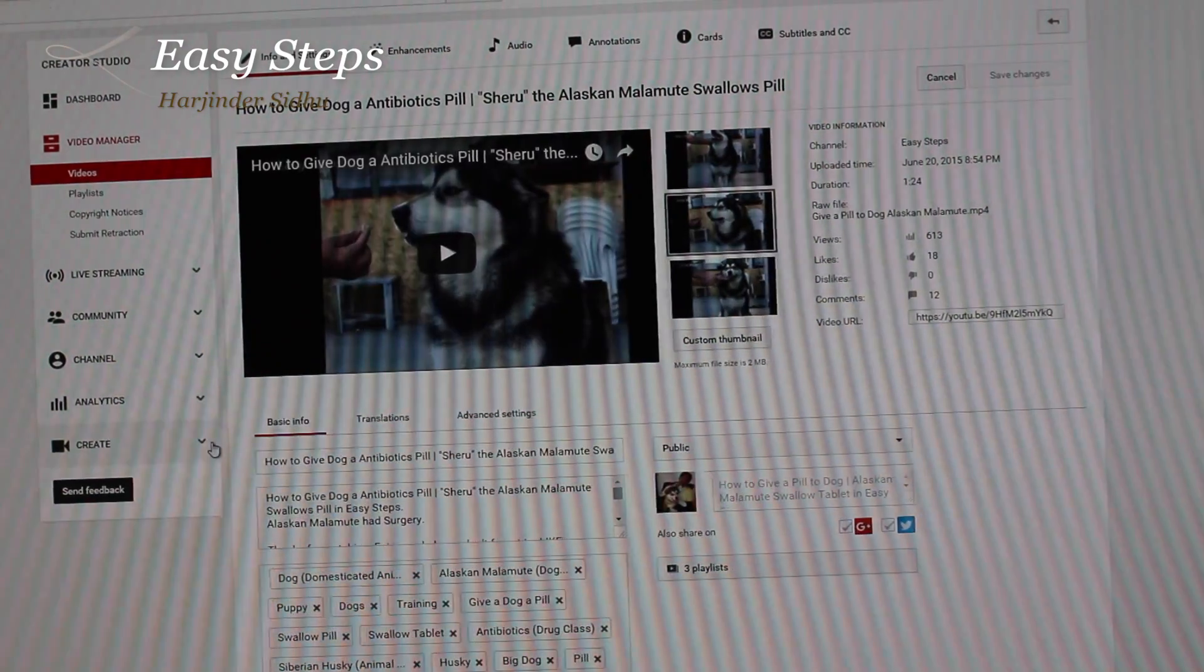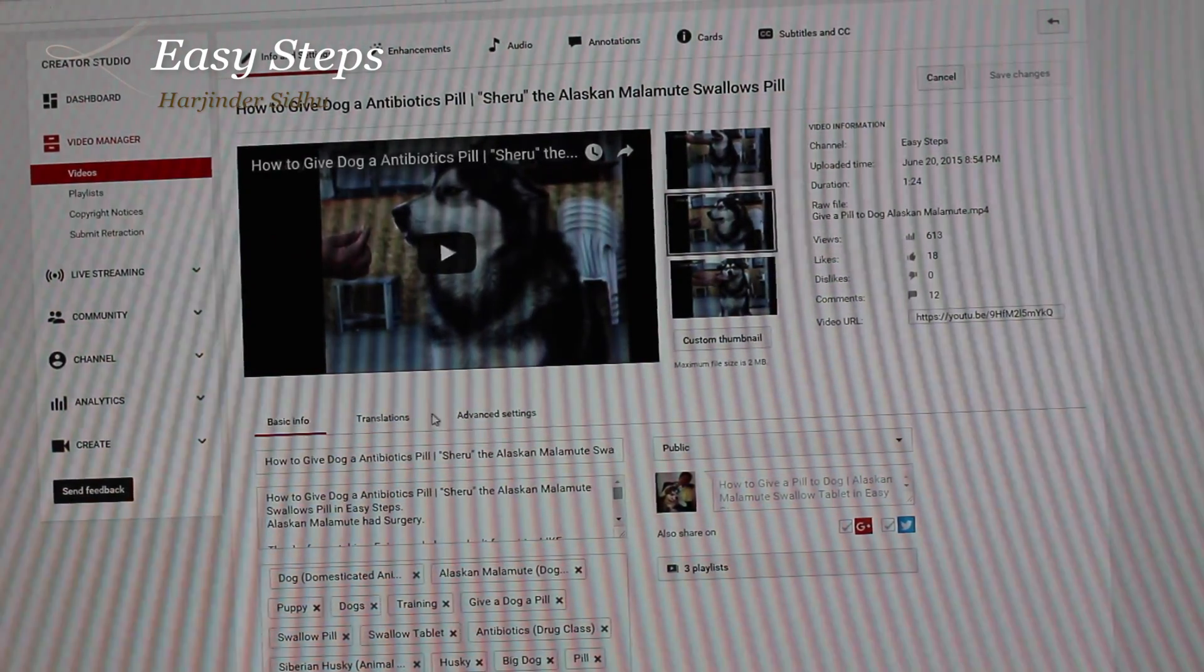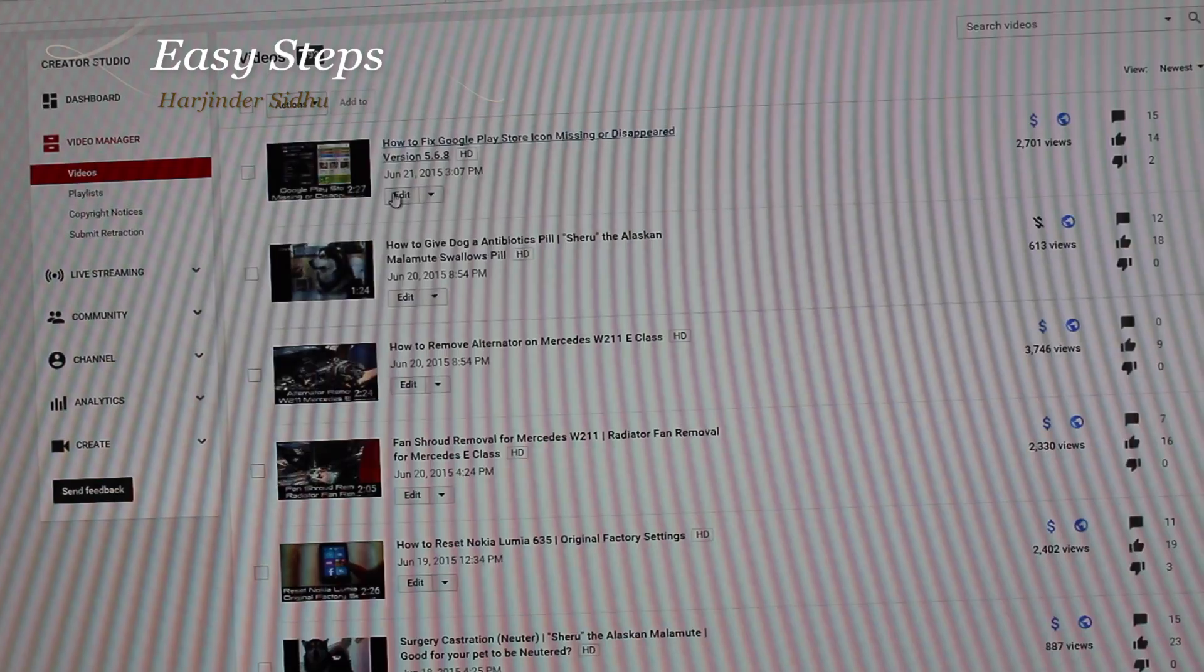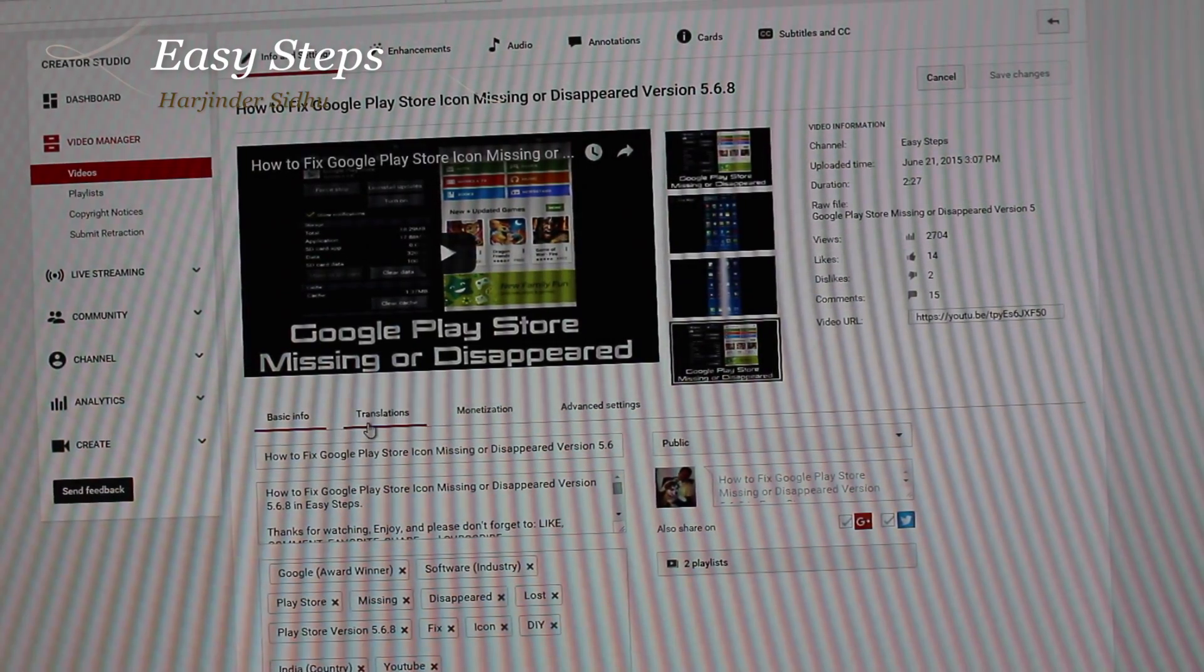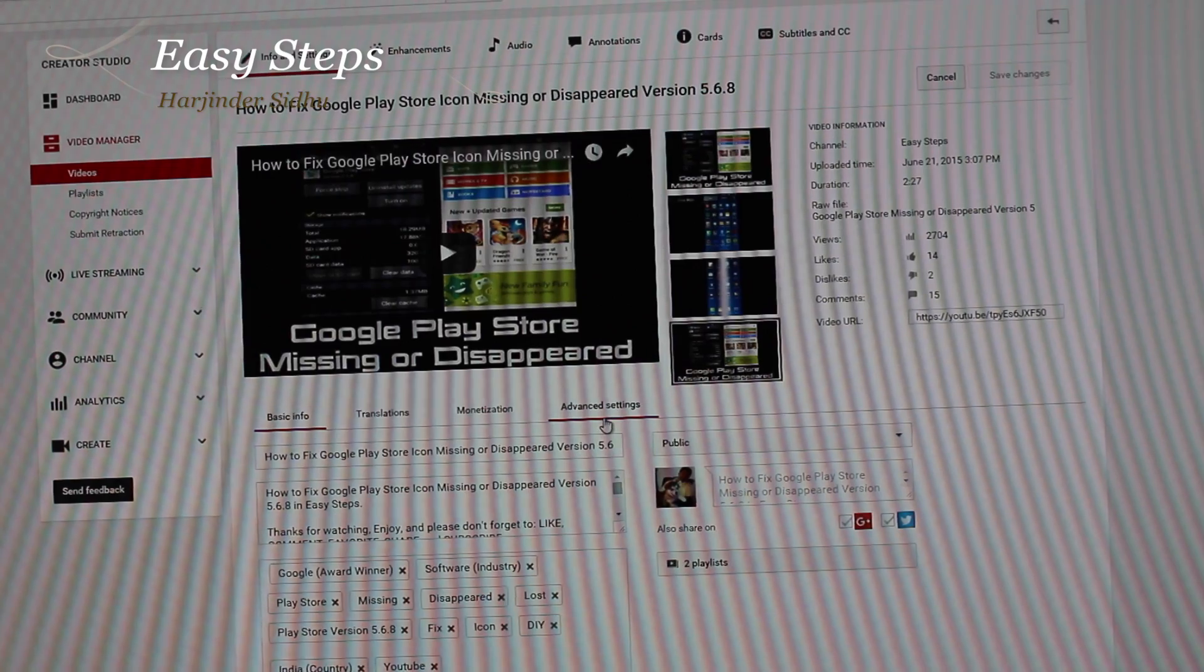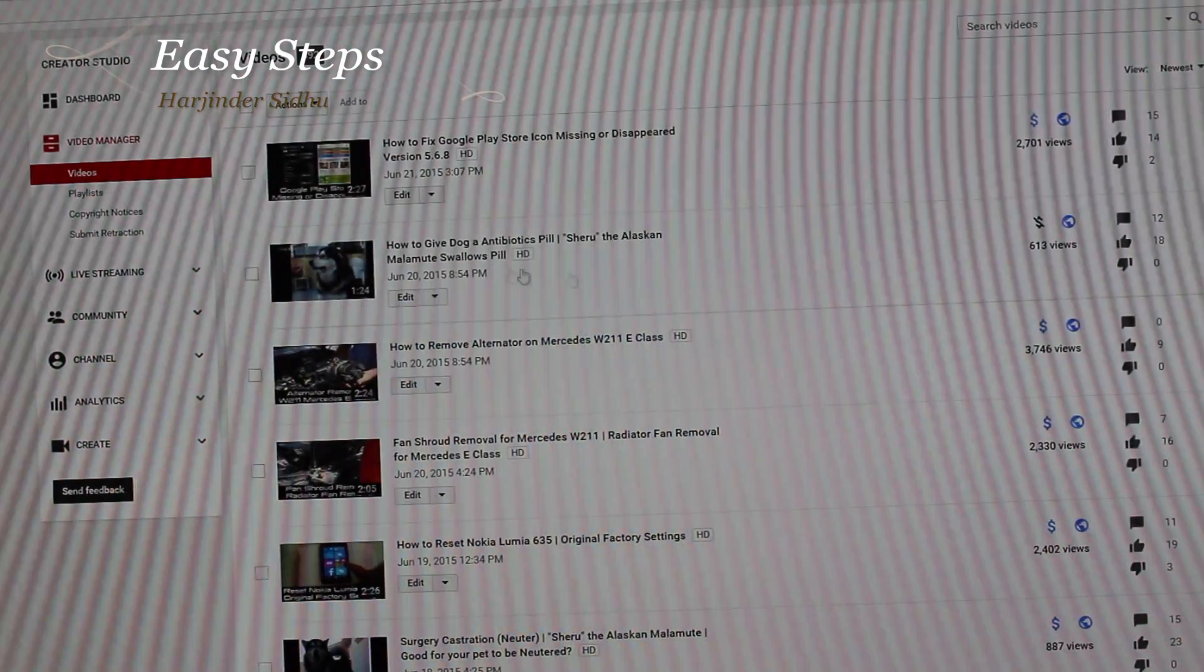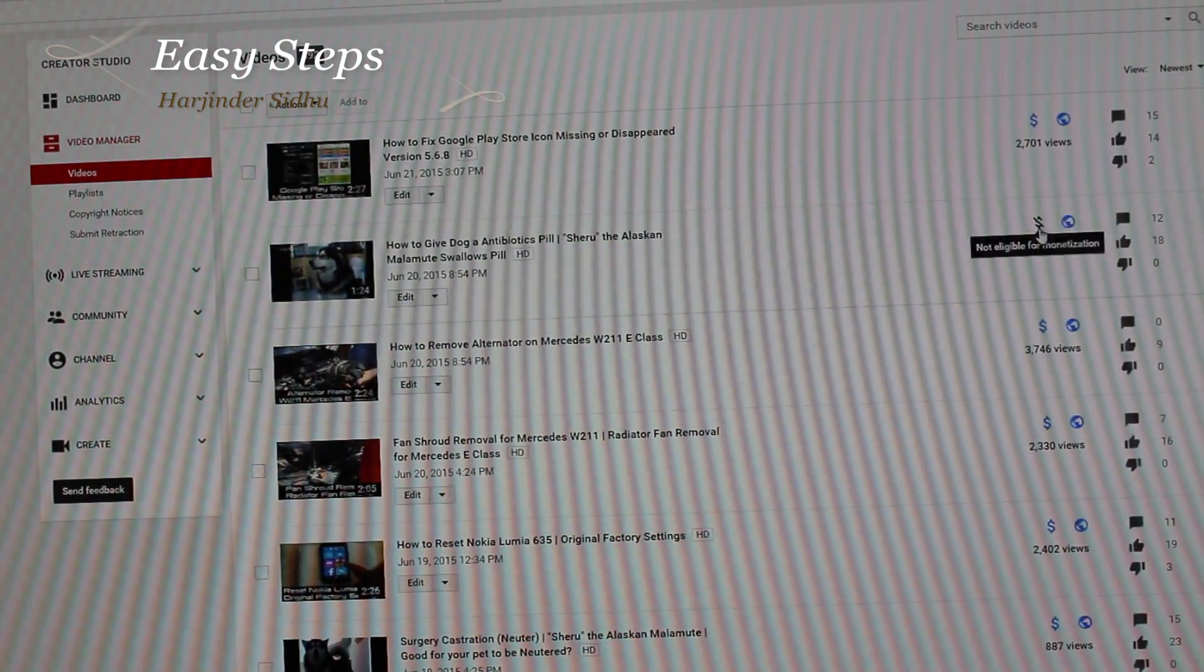If I click on this video, you see the monetization tab is missing. If we go back to the other video, the third tab is monetization: basic information, translation, monetization, advanced settings. But on this particular video, the monetization tab is missing and the blue dollar sign is blacked out and it says not eligible.